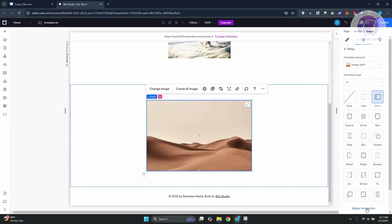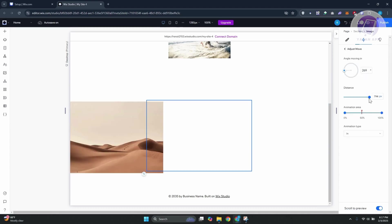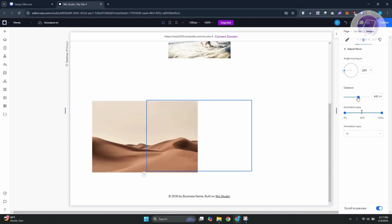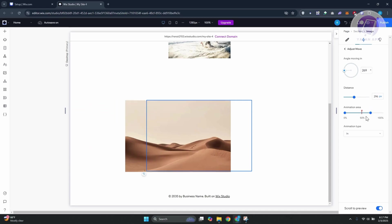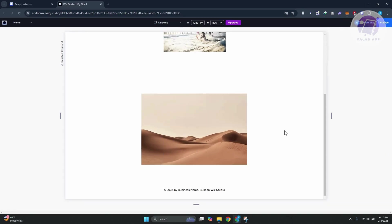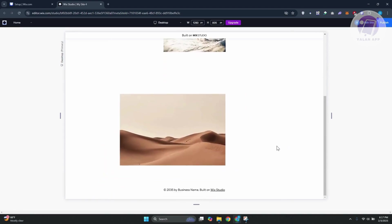You could just do whatever you want. In this case, I'm going to decrease this one, maybe decrease this one as well. You could click on Preview again and see how it looks. As you can see right now, this is what it looks like.